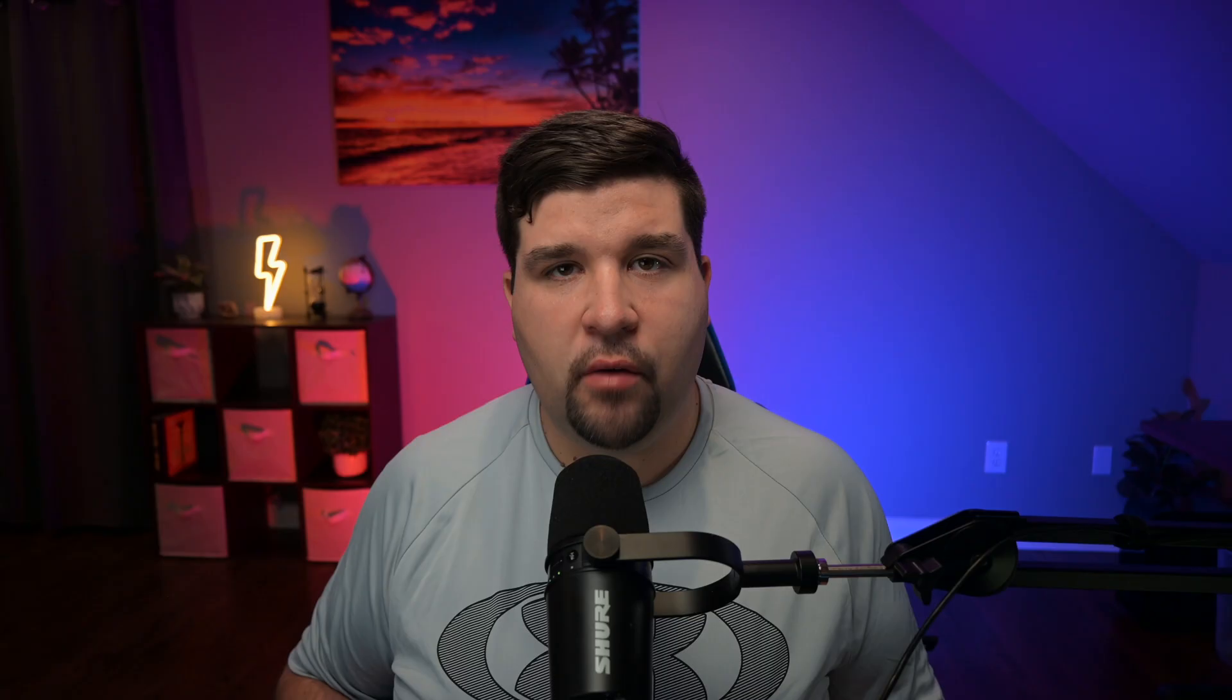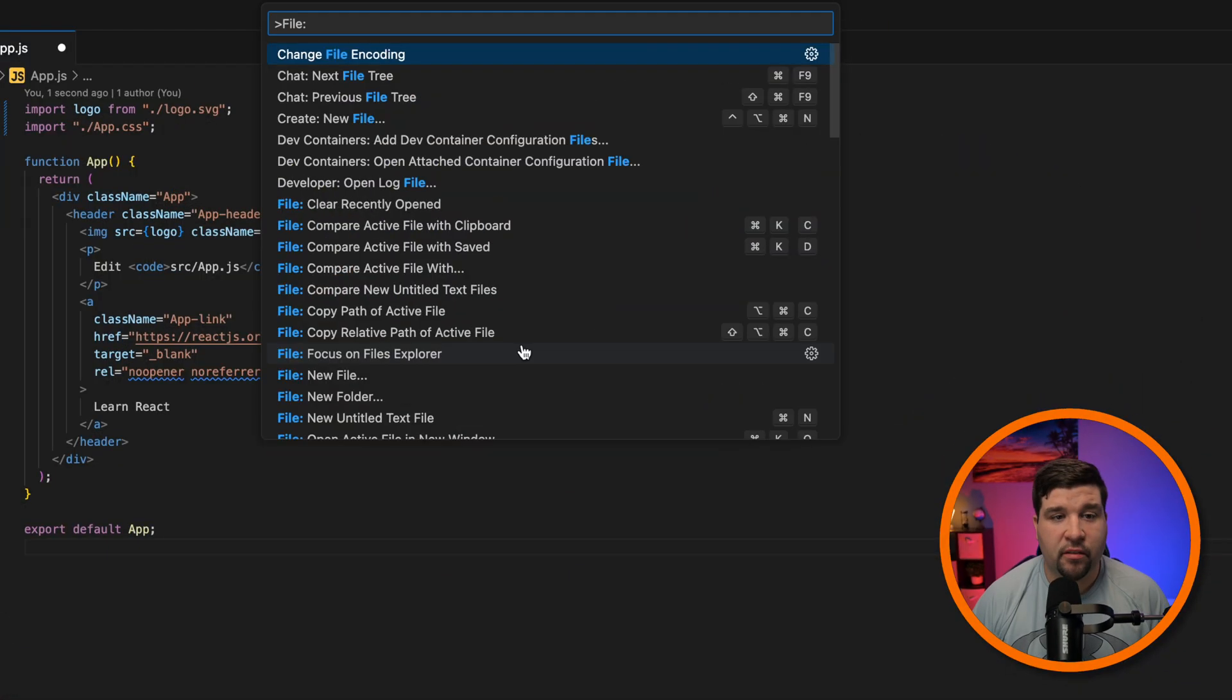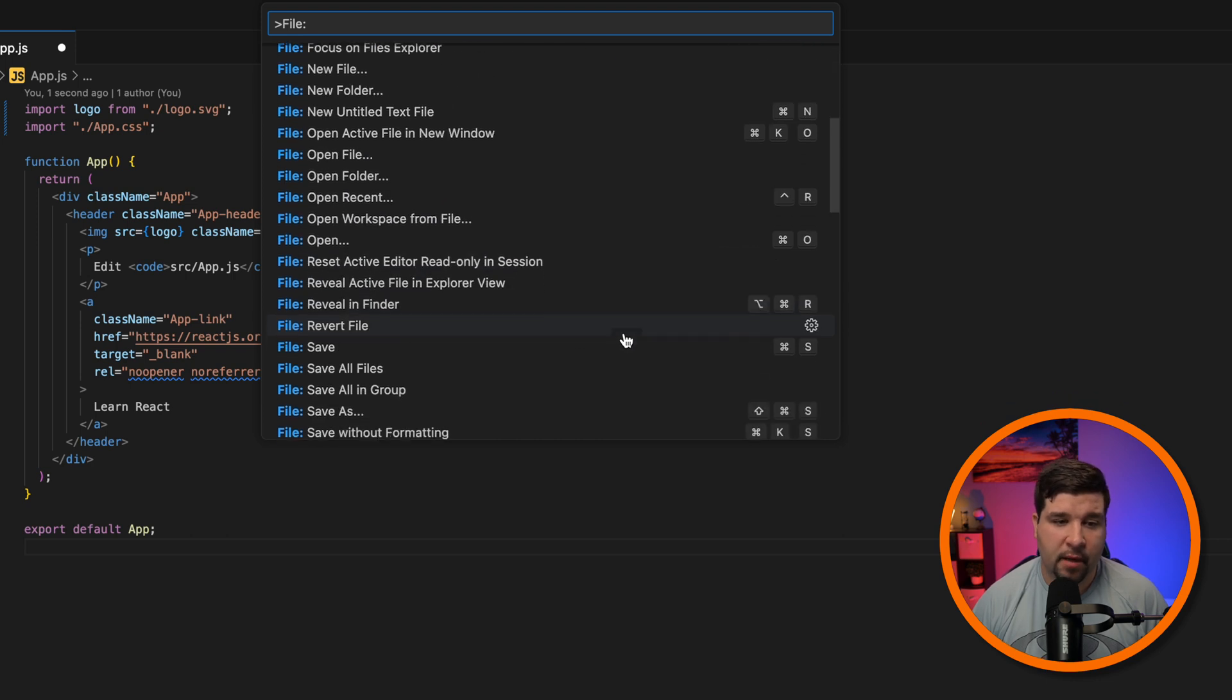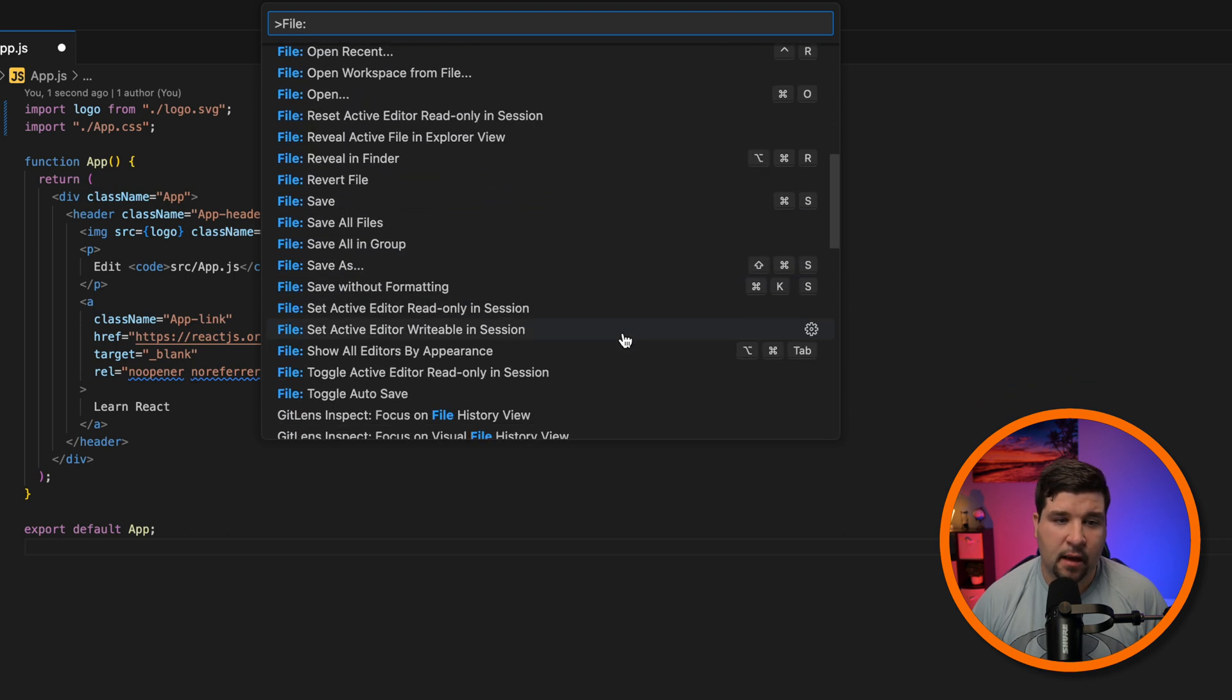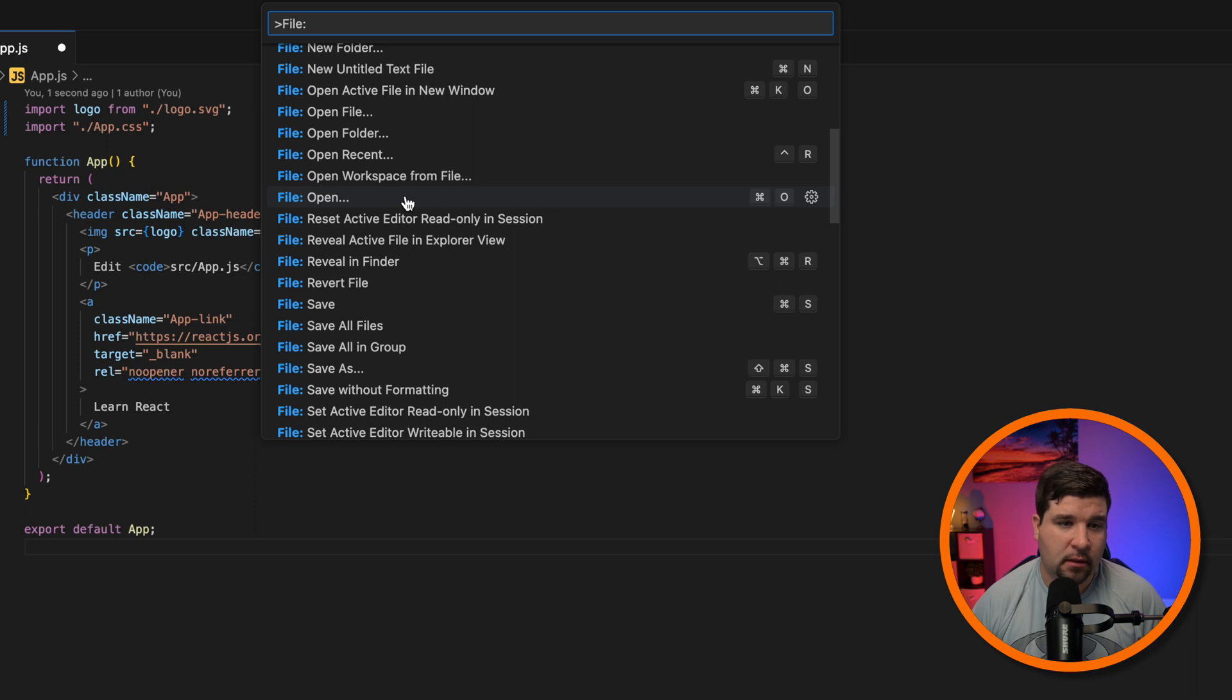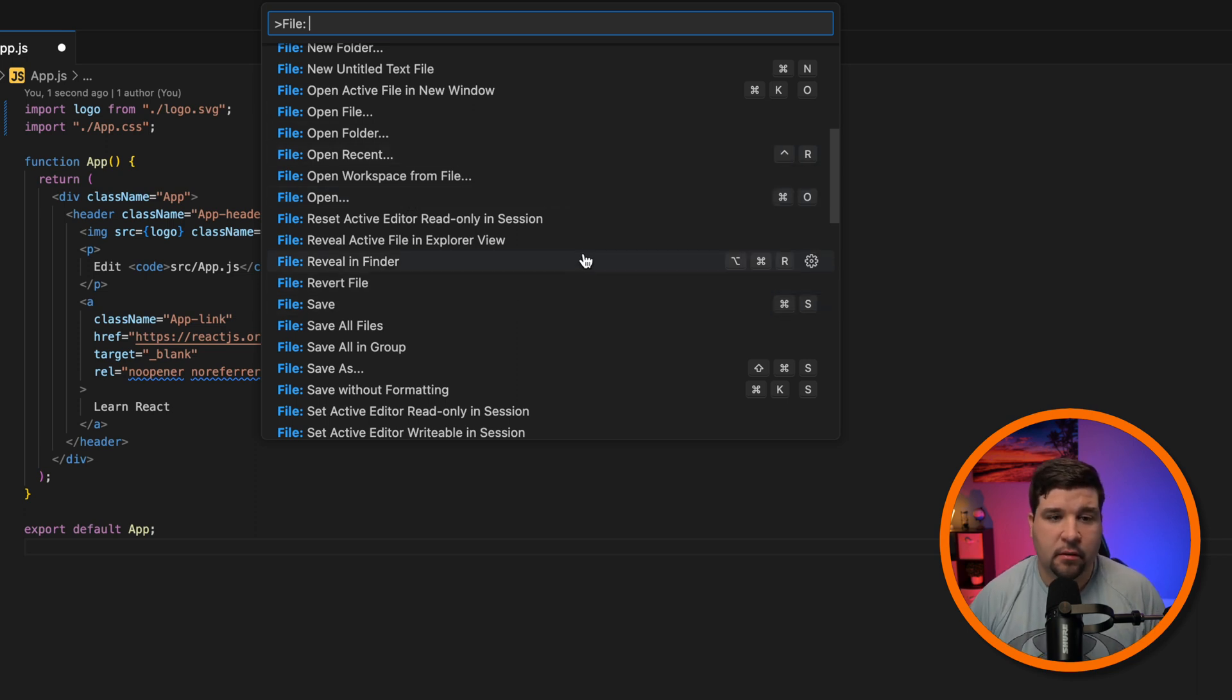Now let's go over the essential commands that every developer should know. First up, file management. If we type in file, we see that there are many commands that have to do with files in VS Code. For example, we can open a file, open recent files, save files, reveal in Finder. There's just a lot of things here that are very useful.